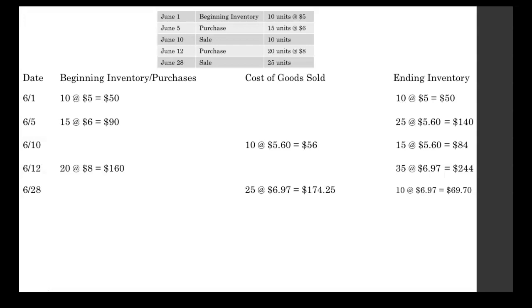Then our ending inventory. We had 35 units. We sold 25 of them. So now we have 10 units left at $6.97. Since our average unit cost does not change during a sale, that remains at $6.97. 10 times $6.97 gets us our $69.70 as the value of our inventory on June 28th.